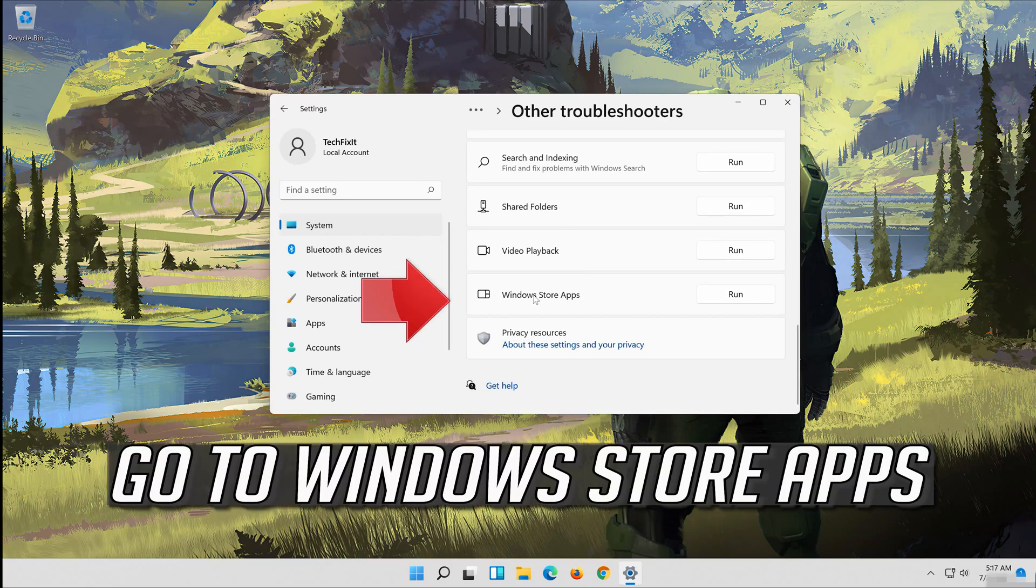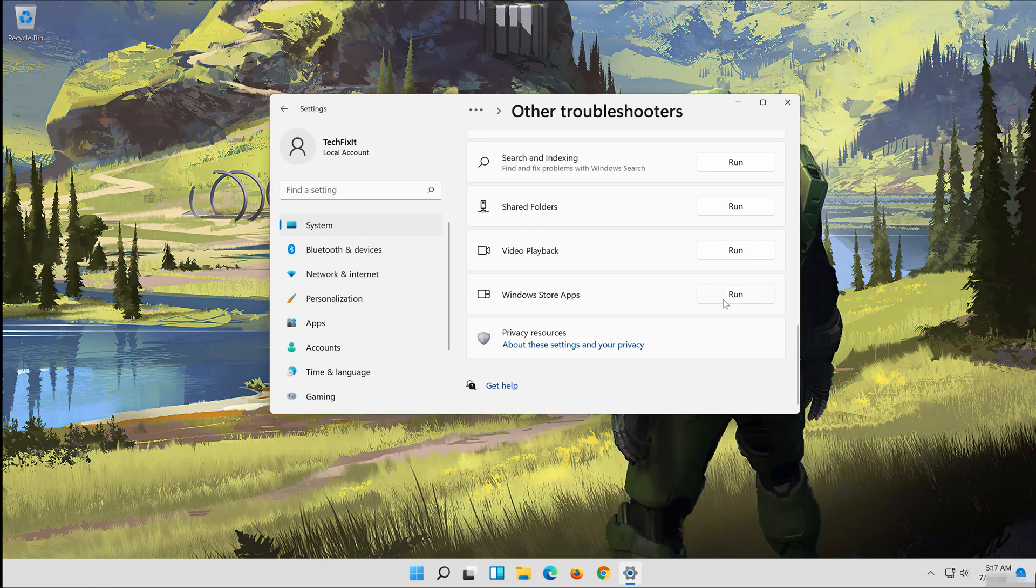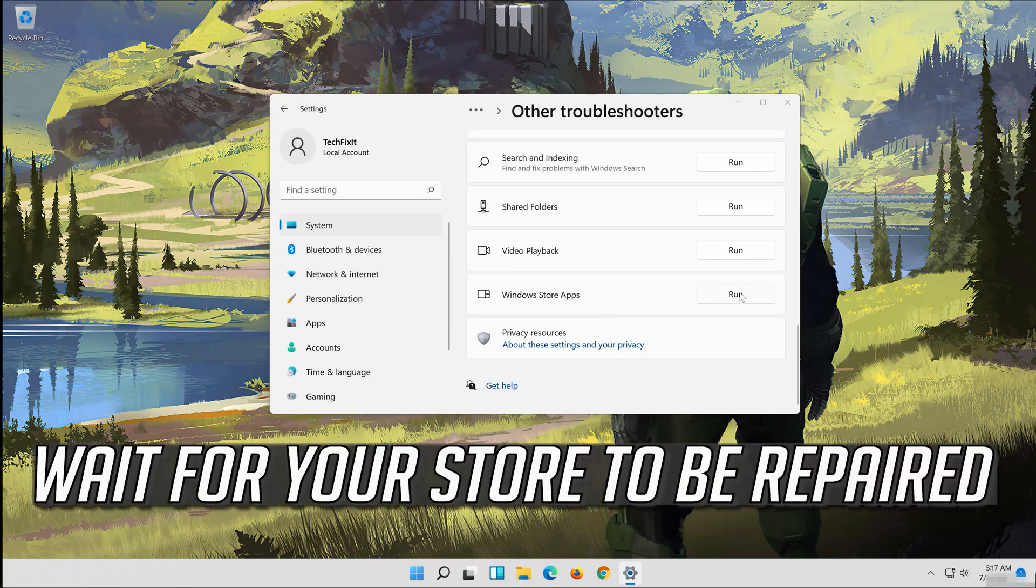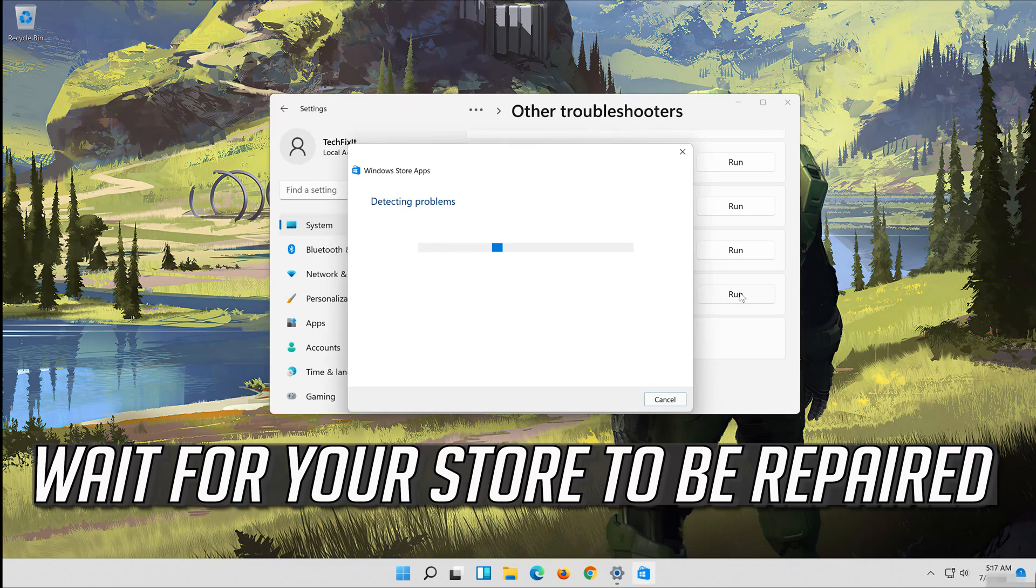Go to windows store apps. Click on run. Wait for your store to be repaired.